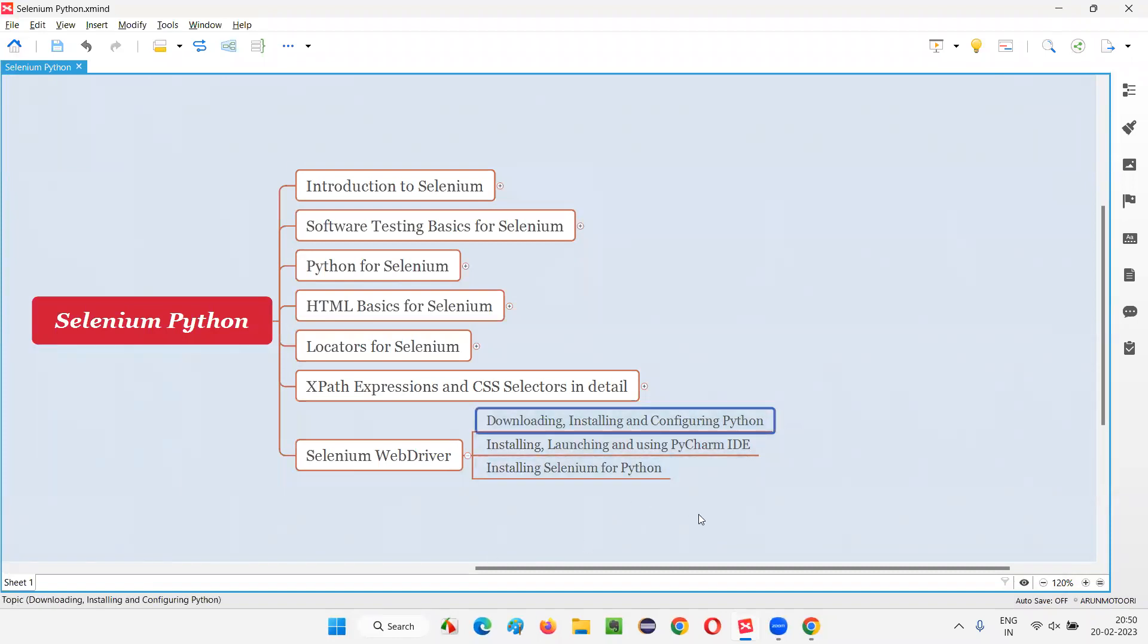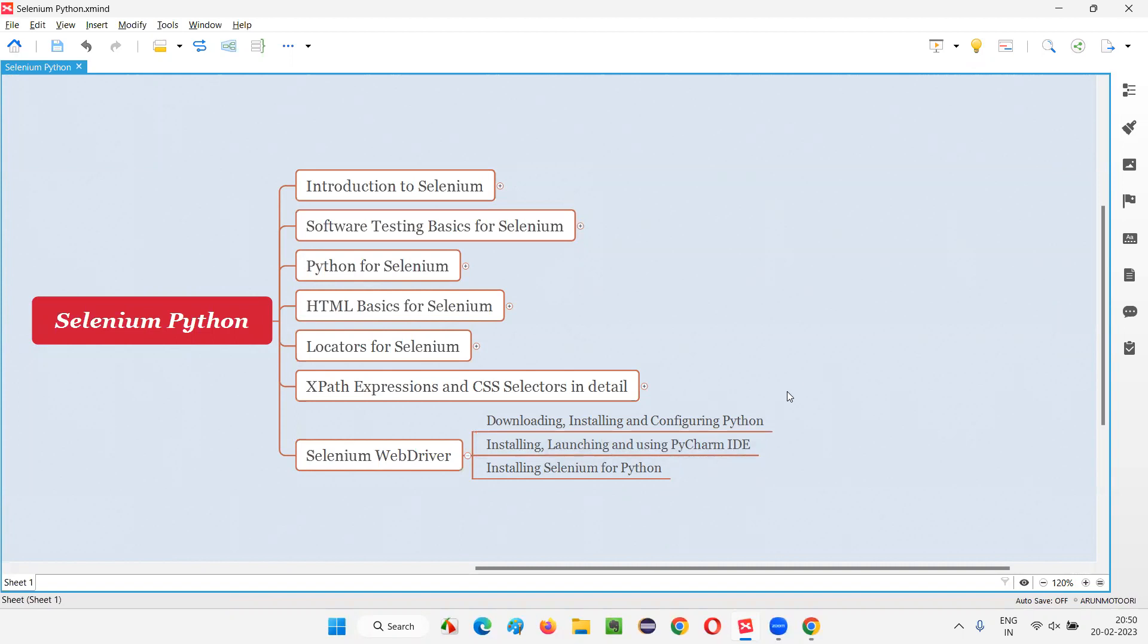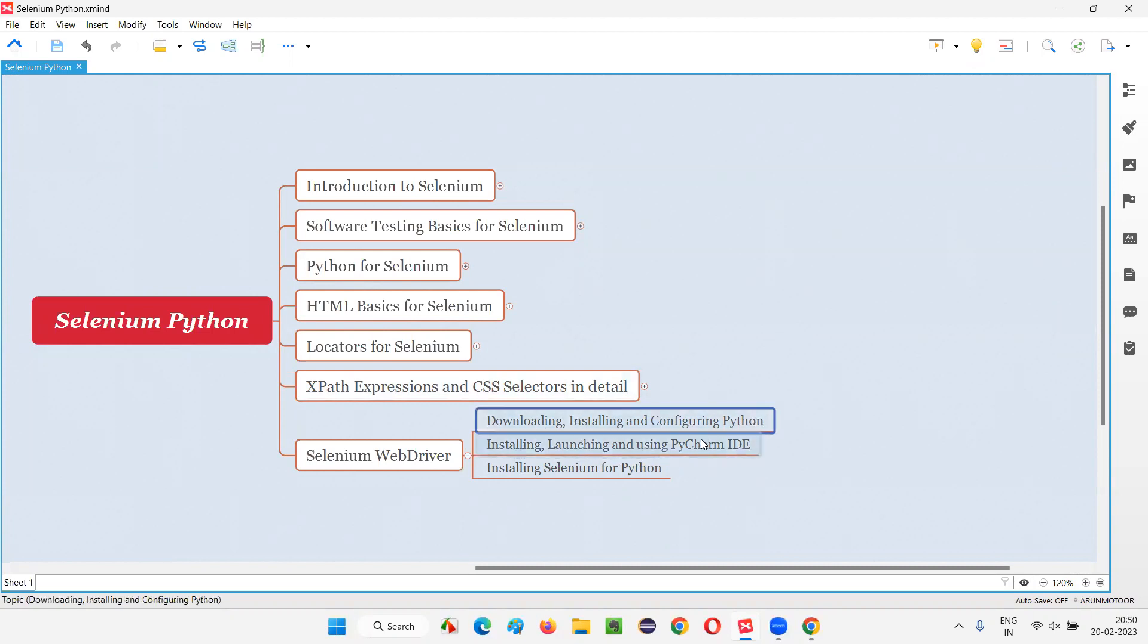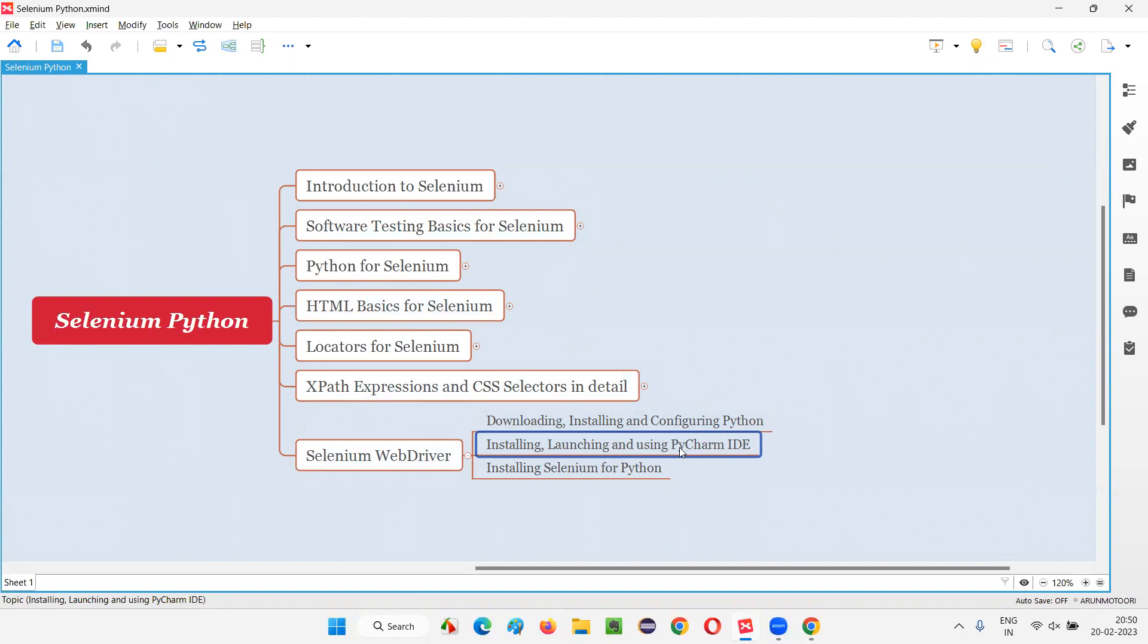So, with this note, with these things that I have demonstrated, I was able to show you how to download, install, and configure Python in this session. So, that's all for this session. In the next session, I will show you how to install, launch, and use PyCharm IDE. So, the next thing, after installing Python, we need a kind of editor where you can write the Python or Selenium Python code. Let's go and install this PyCharm IDE, which is one of the best editor for Selenium Python. For writing the scripts in Selenium Python, we have to use PyCharm IDE. So, that I'm going to show you in the next session. See you in the next session. Thank you. Bye-bye.